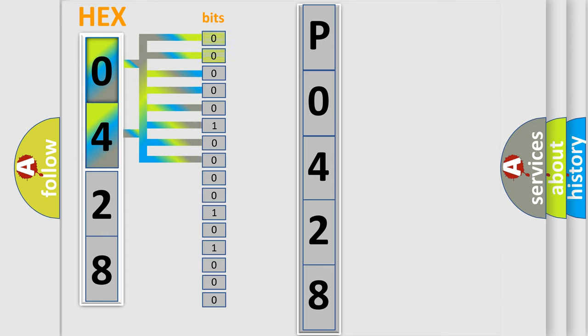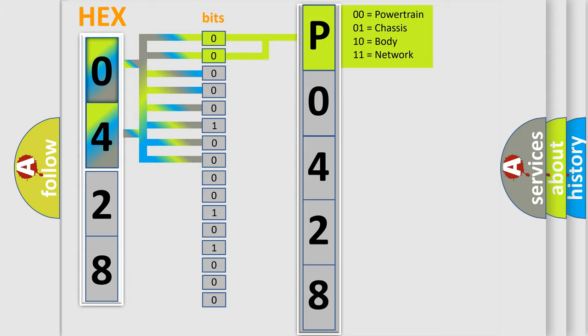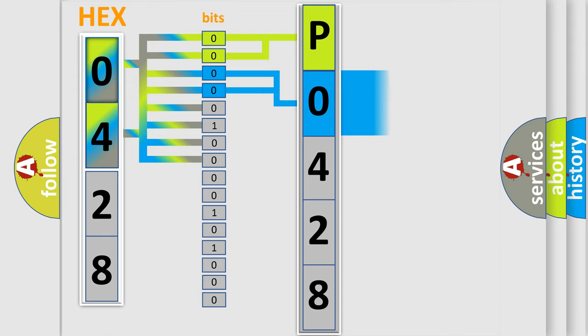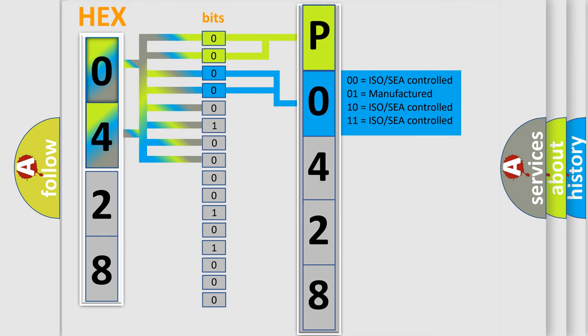By combining the first two bits, the basic character of the error code is expressed. The next two bits determine the second character. The last bit styles of the first byte define the third character of the code.